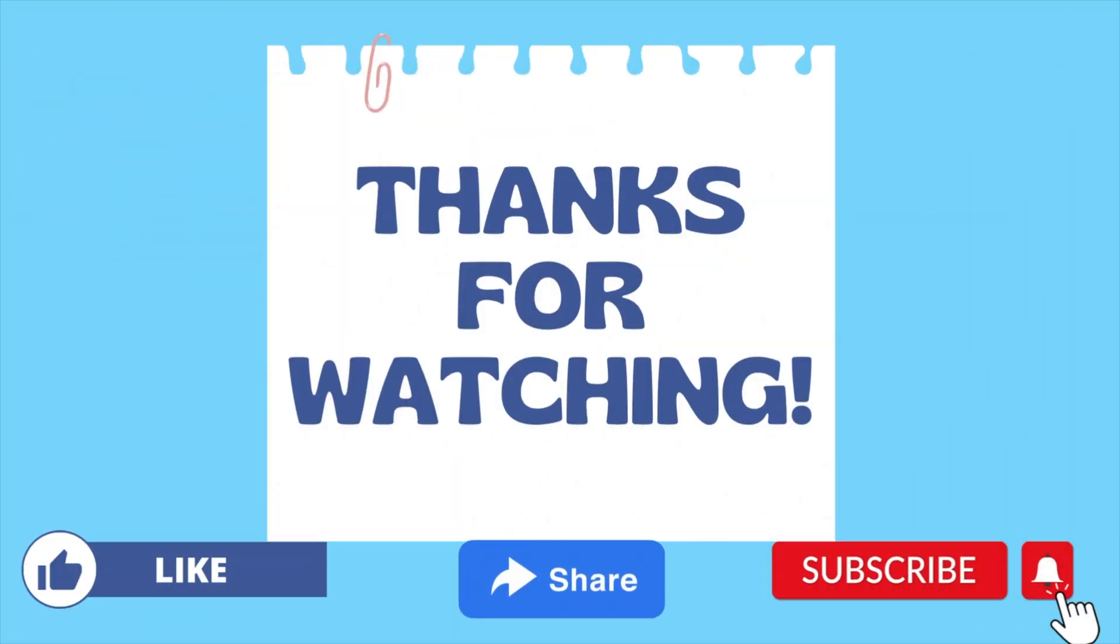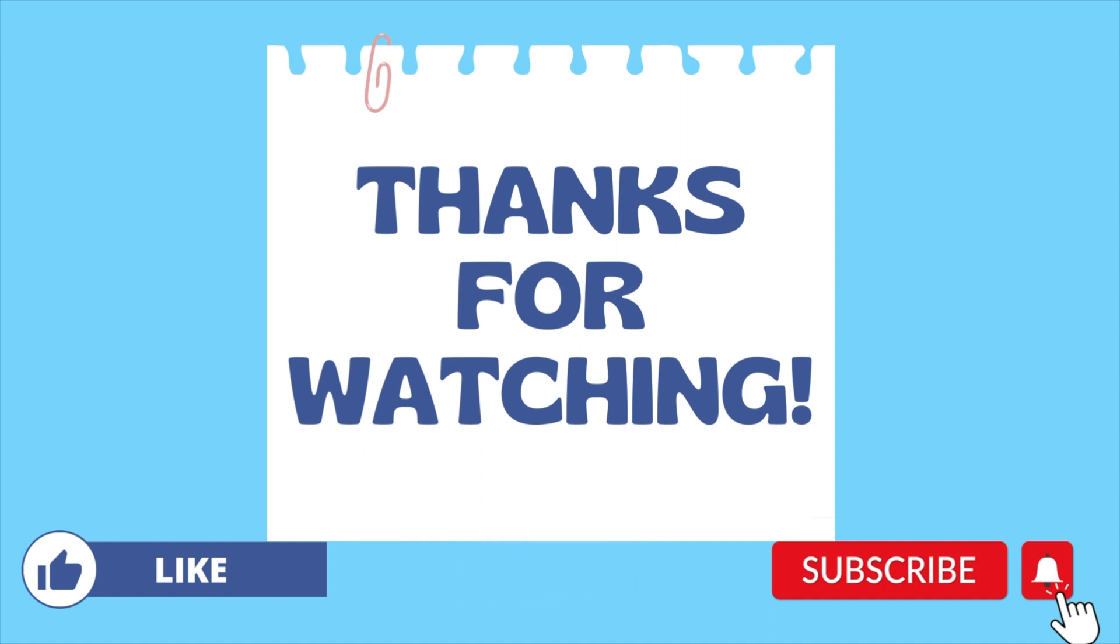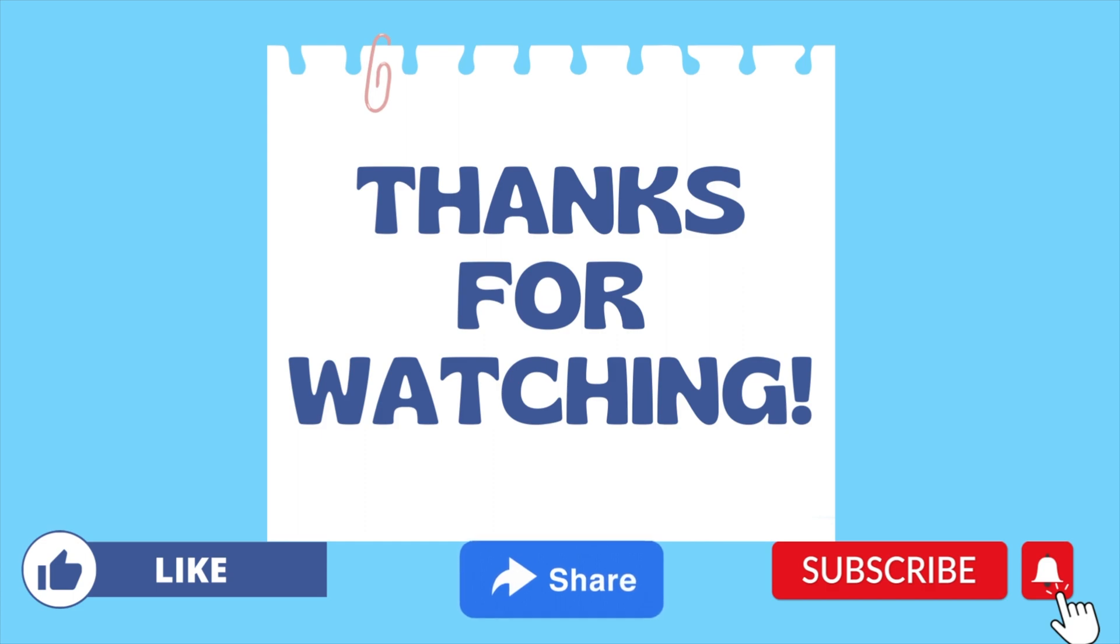So that is it for today's video and don't forget to subscribe for more Java programming videos like this and I will see you until next time.